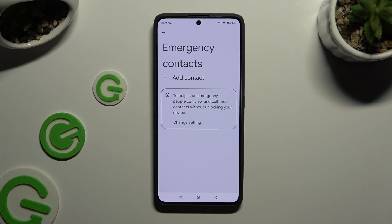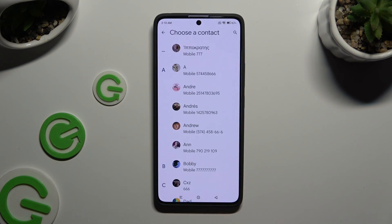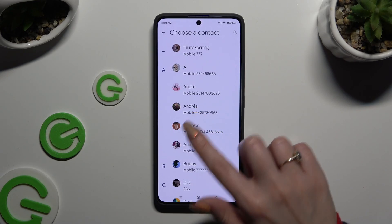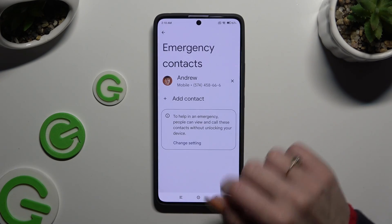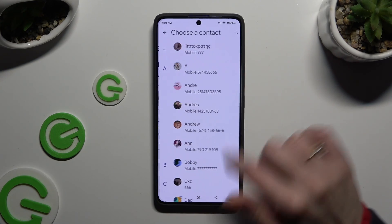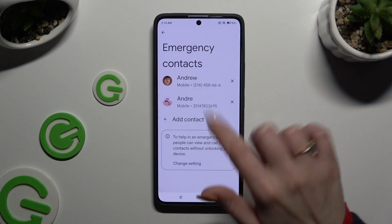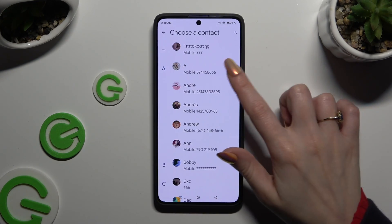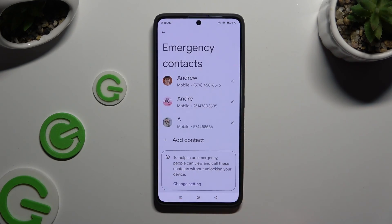Select Add Contact, then click on the one that you wish to set up. Do exactly the same with all the other contacts you need to add.